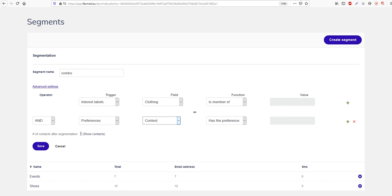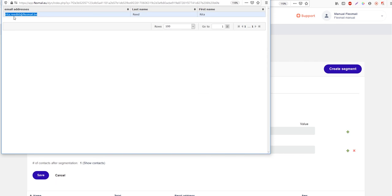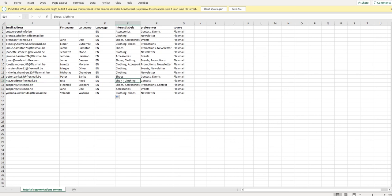You can see there is only one contact with these values. If you click on 'show contacts' we can see it would be rita.reads60@flexmail. If you look at this contact, you can indeed see that she has the 'clothing' interest label and the 'contest' preference.